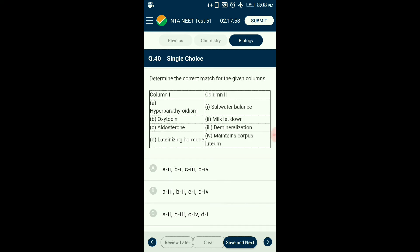Question number forty: Determine the correct match for the given columns. Parathormone from the parathyroid helps in removing minerals from bone — its hyperactivity causes demineralization and weaker bones. Oxytocin is necessary for milk release from nipples during lactation. Aldosterone is a steroidal hormone from the adrenal cortex maintaining salt balance in kidney, sweat glands, and salivary glands. Luteinizing hormone from the pituitary promotes and maintains the corpus luteum, which in turn secretes progesterone. The correct option is B.